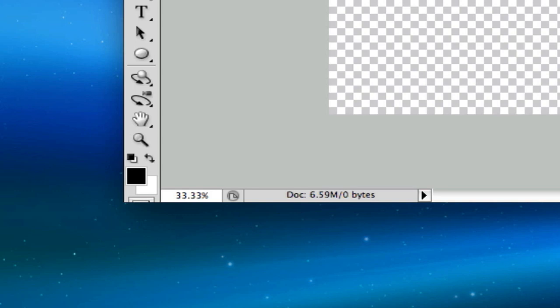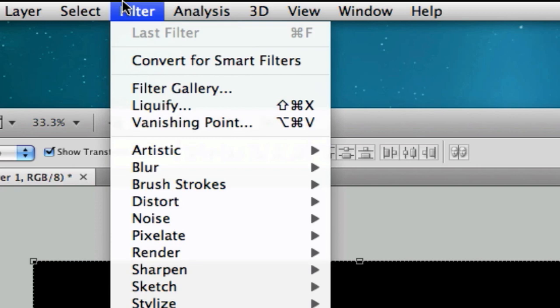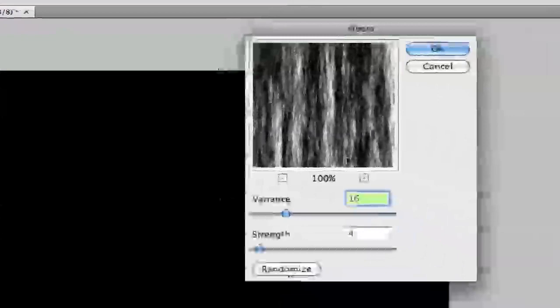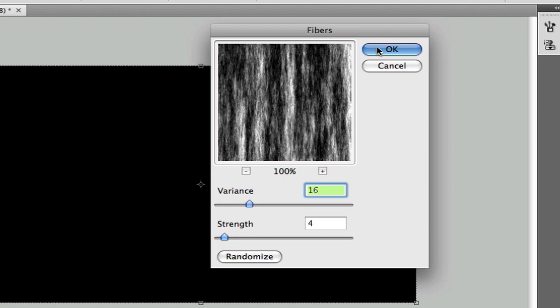And then go to filter. Remember to select your layer, by the way. Go to filter, render, fibers. And remember to have the variance of 16 and the strength of 4. Hit OK and you'll have this fiber look.